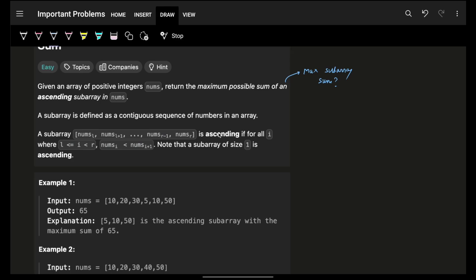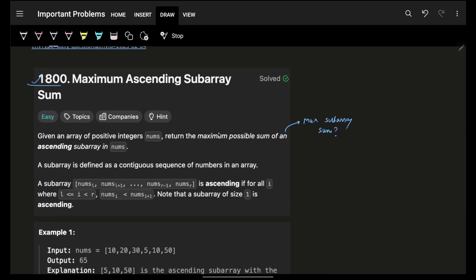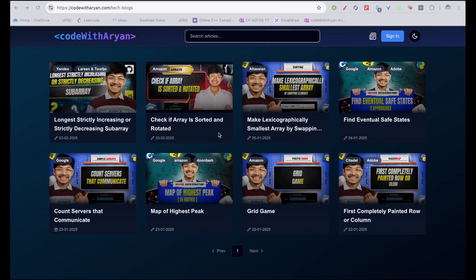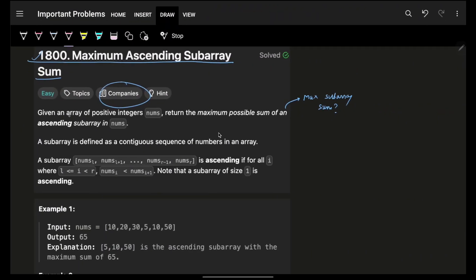In this, we're going to see a problem. This one: maximum ascending subarray sum. The problem says that you are given an array of positive integer nums, return the maximum possible sum of an ascending subarray in nums.